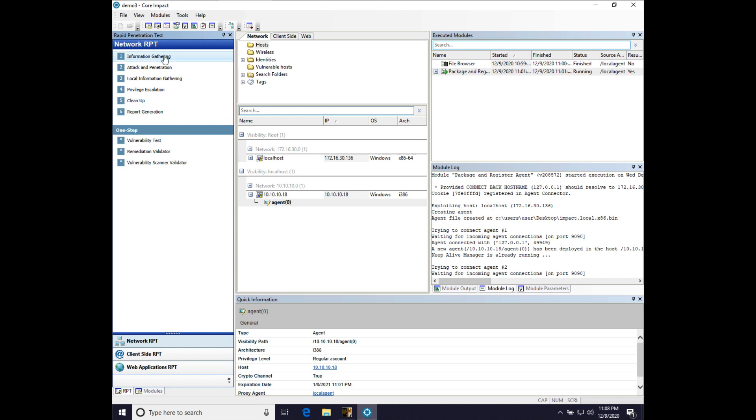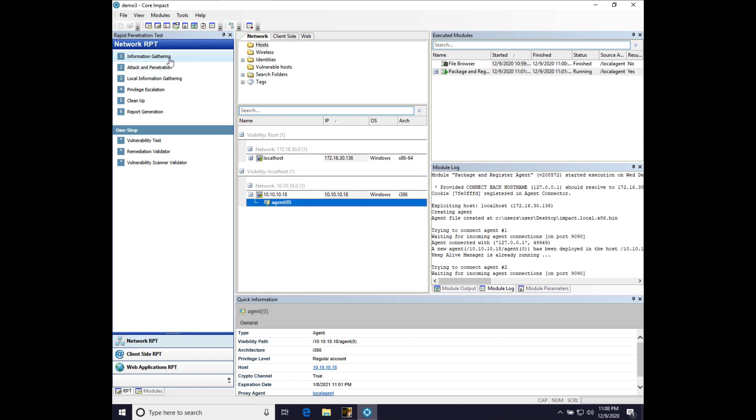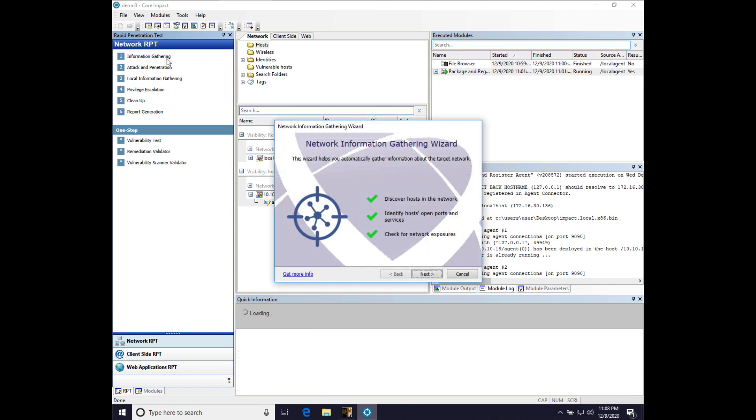But for things like information gathering, I think the automation is great. So, it definitely has its place. Let's go ahead and click on the information gathering entry point.